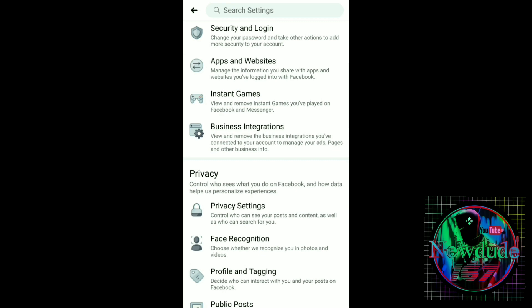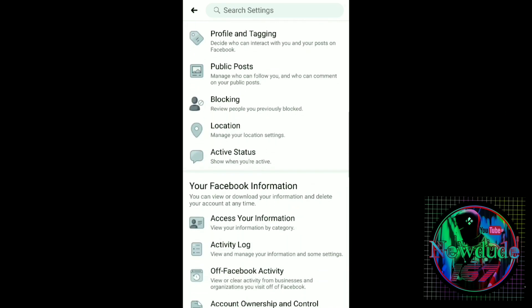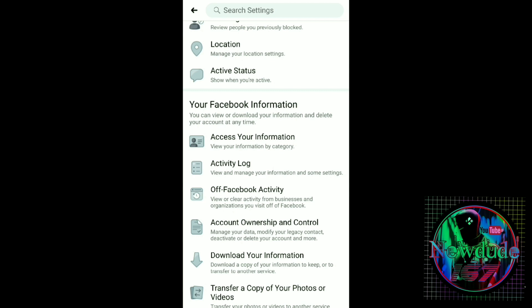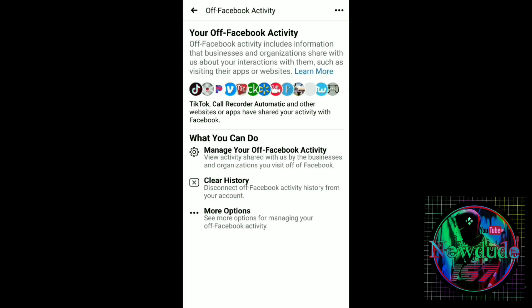Scroll on down, and right here — the third one down — it says 'Off Facebook Activity.' That's exactly what it is: it's all your activity when you're off of Facebook. Go ahead and click on that. You have all these apps right here — Facebook is tracking all those different apps to see what I'm looking at so they can show an advertisement for it.